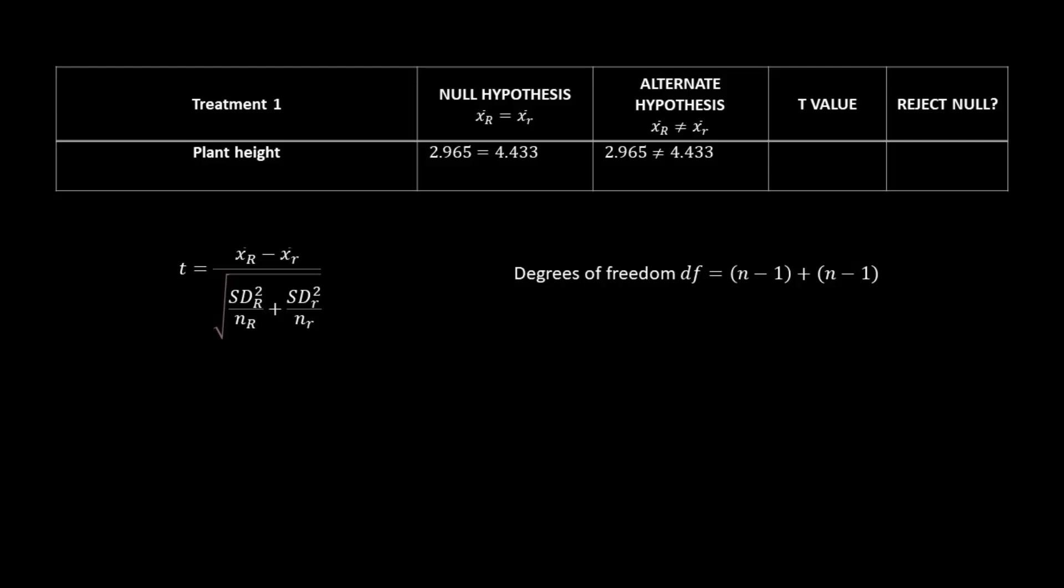And in this next column is the t-value, which we are going to calculate in a second here. The last column is something we will discuss after our calculations.